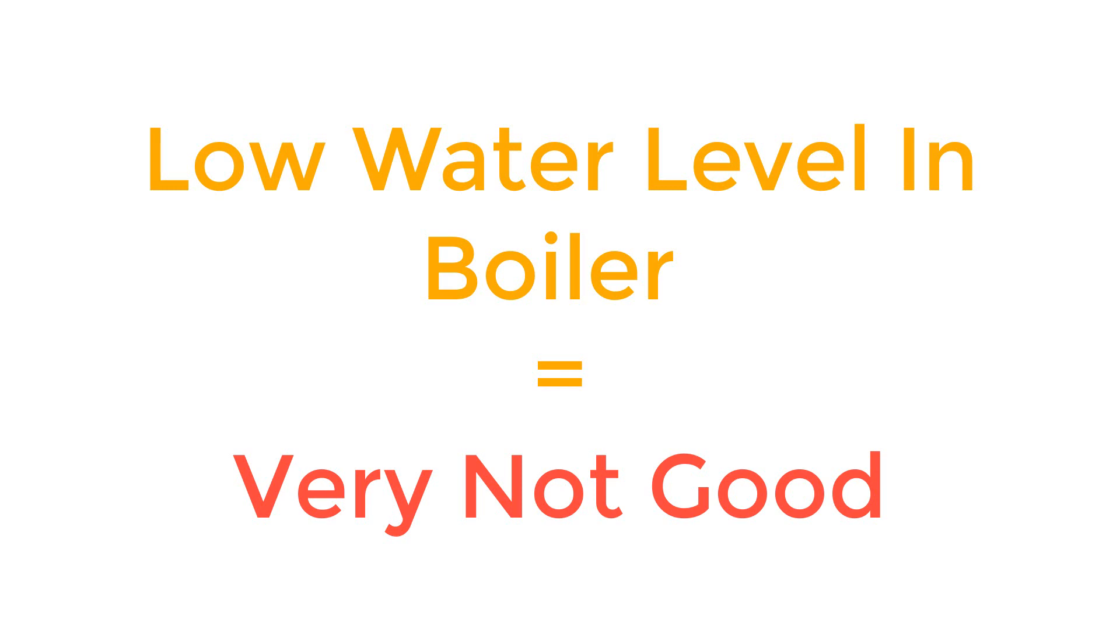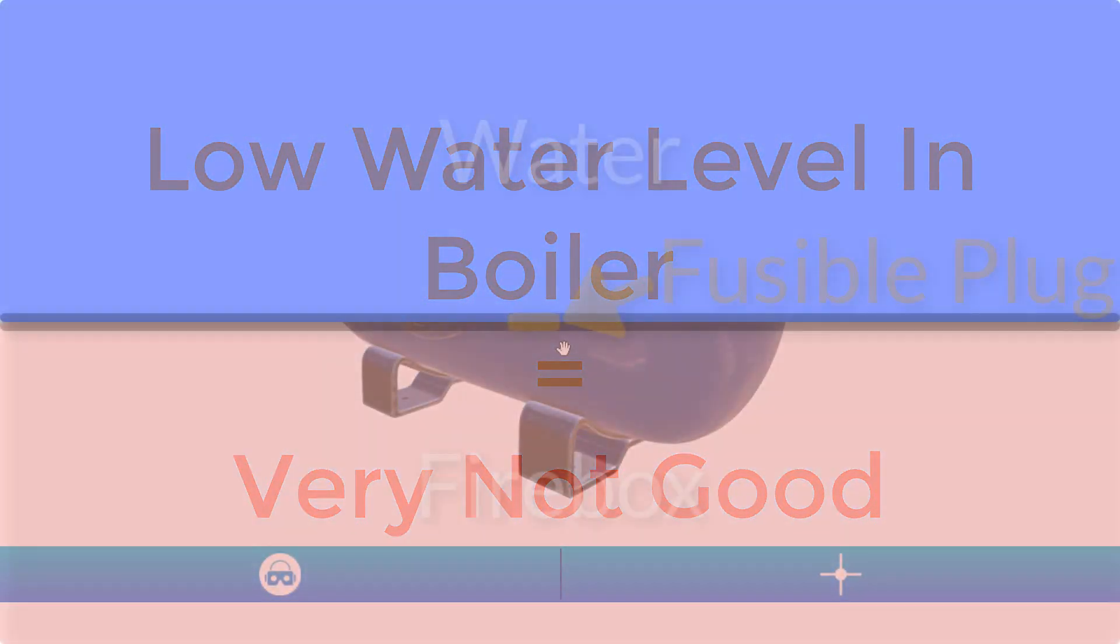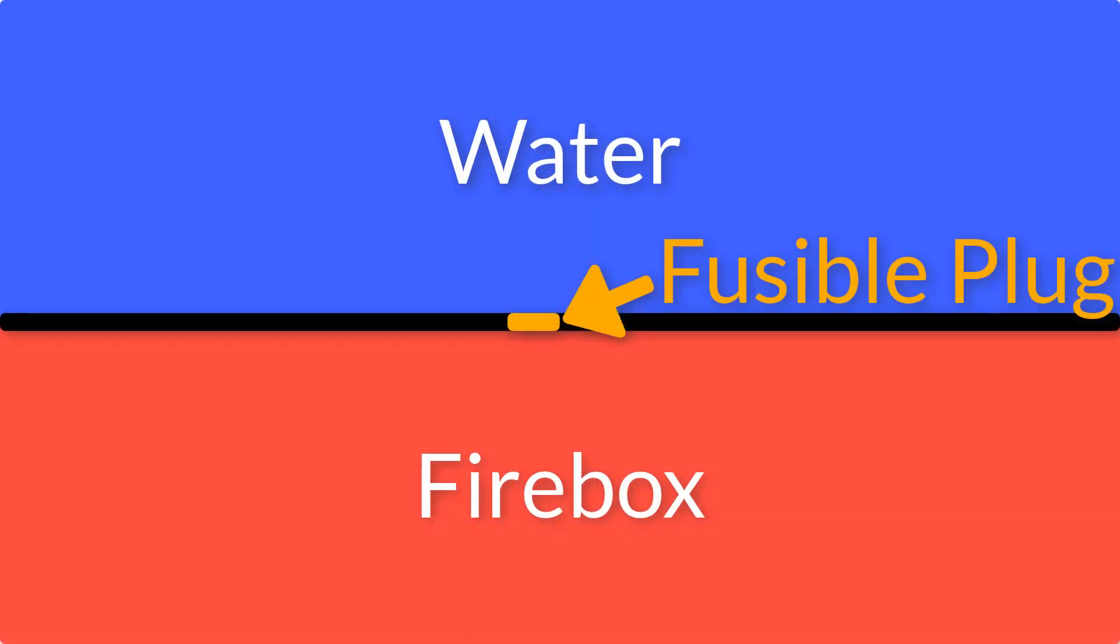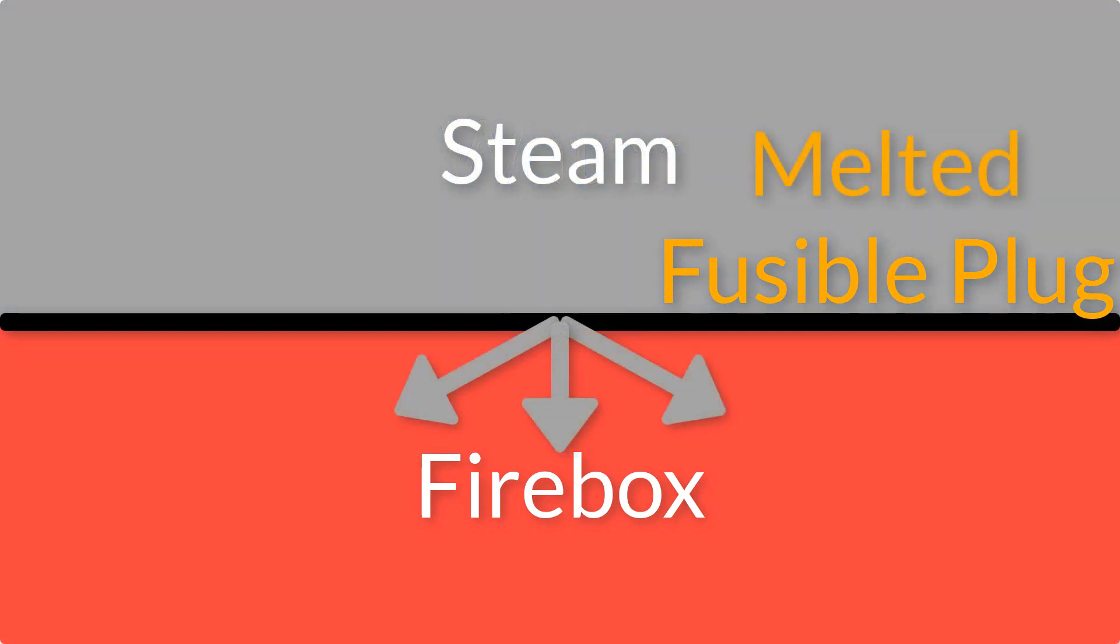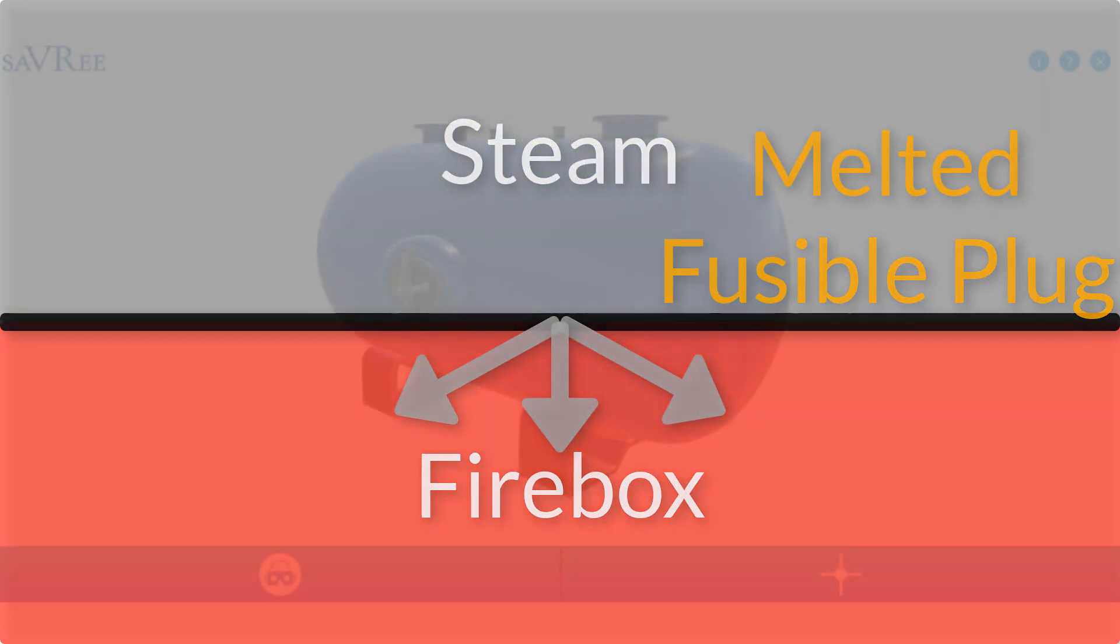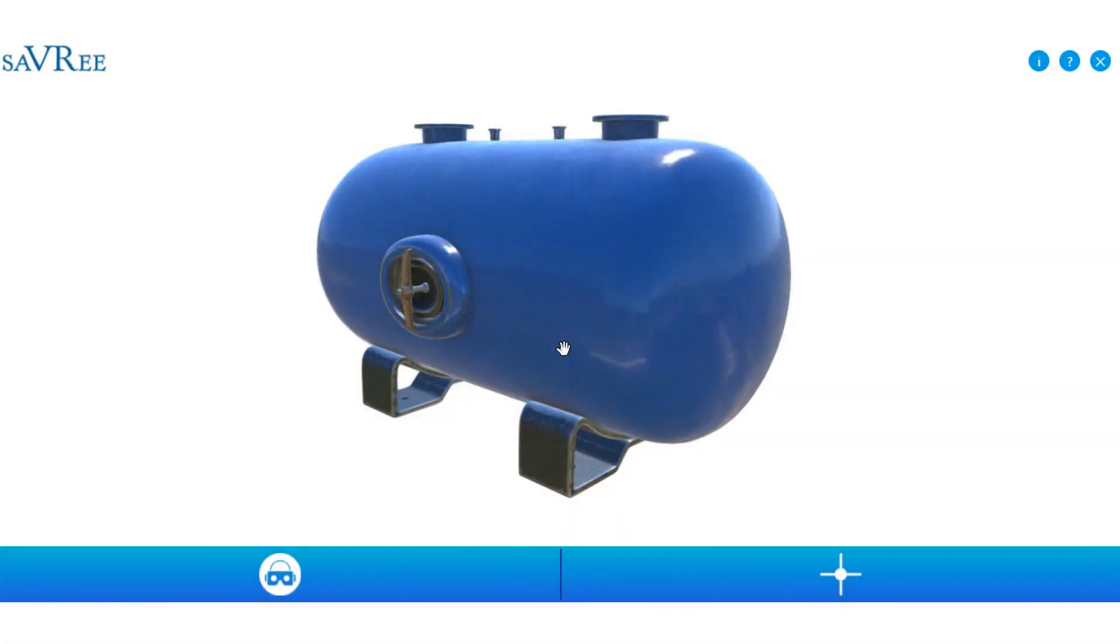The steam and the elevated temperature would melt the fusible alloy and the steam would then enter the furnace space or the firebox and it would extinguish the fire as well as vent the steam, at least to the firebox. But this was an absolute last precaution, and nowadays fusible plugs in boilers are more of a rarity than standard.